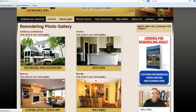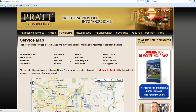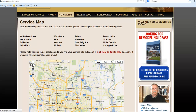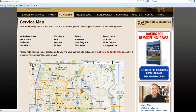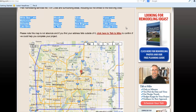And then finally, your service map. It's very important you tell people where you are and aren't building. In this case, this particular builder drew a line in the sand and said 'this is where we're willing to travel.' From a search engine optimization standpoint, they also listed some of those key cities that they want to build in.